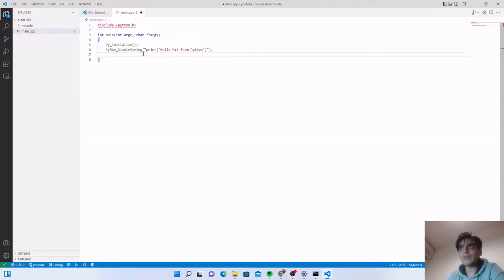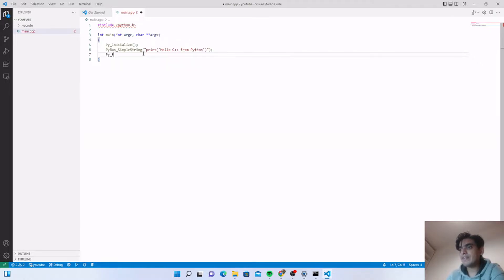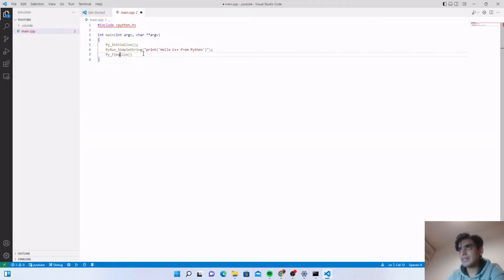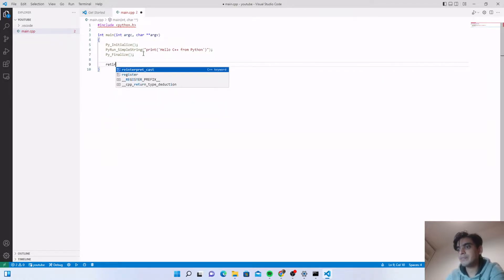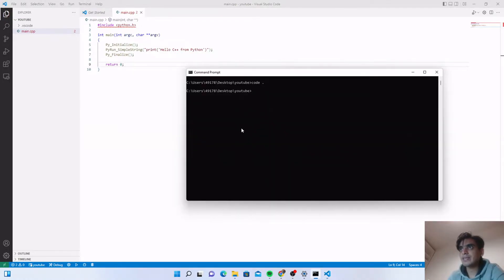When you are completely done with your Python code, you need to close the Python environment. For this, type Py_Finalize() with a semicolon. Then at the end simply return 0. This is how you write your Python code inside your C++. The next thing we need to do is compile and link Python.h with our C++, and for this I am going to use G++ first.